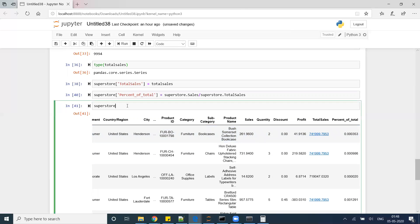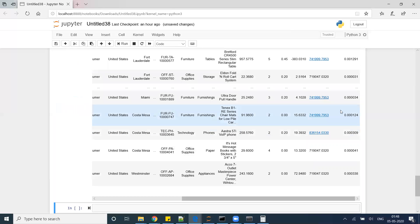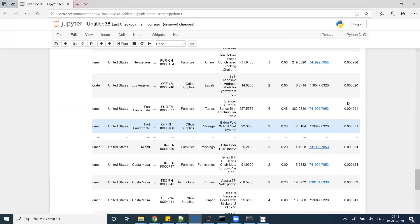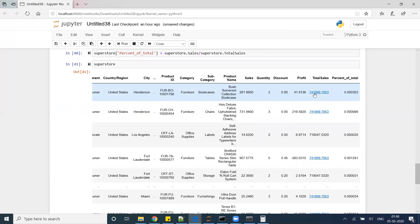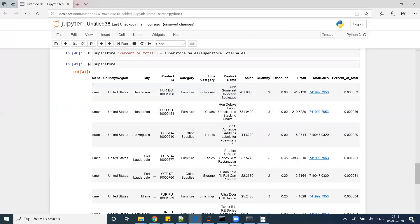So that is how you can do the aggregation and put the values and then do the calculations which we are doing here. Hope this makes sense, we'll see you in the next trick. Till then, happy analyzing!